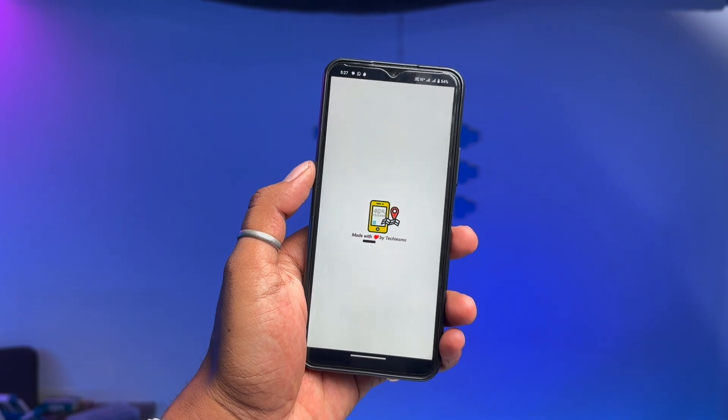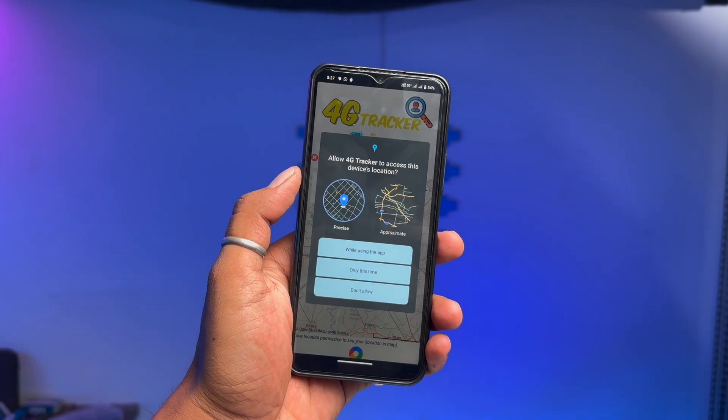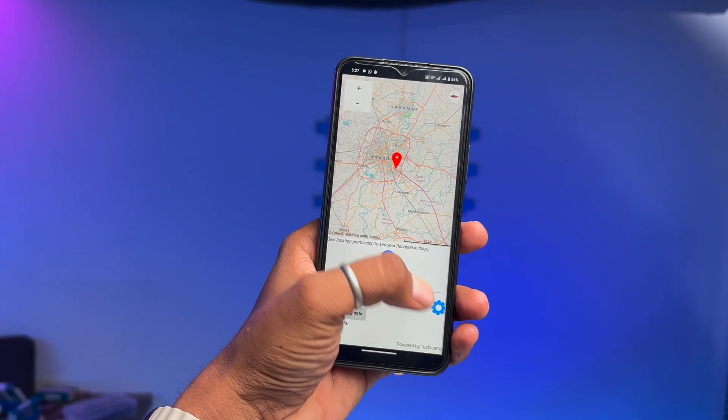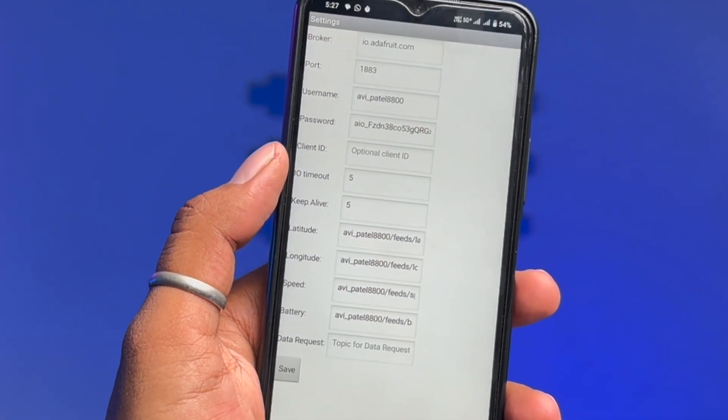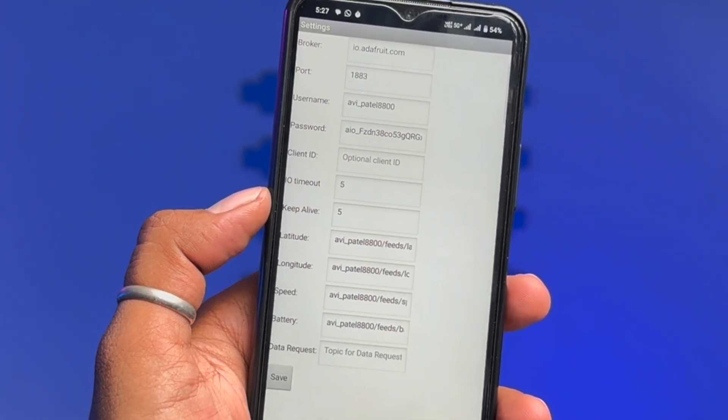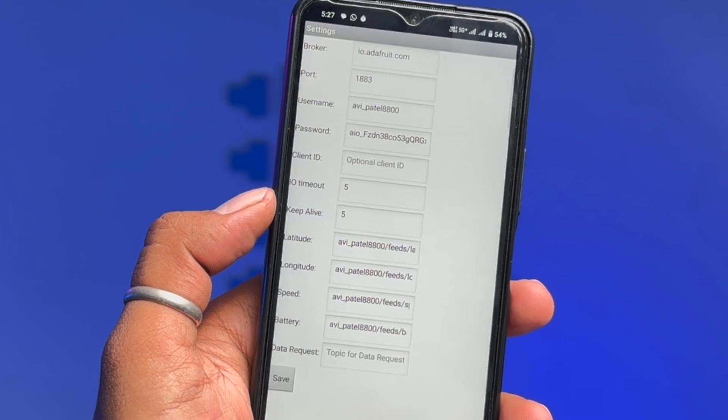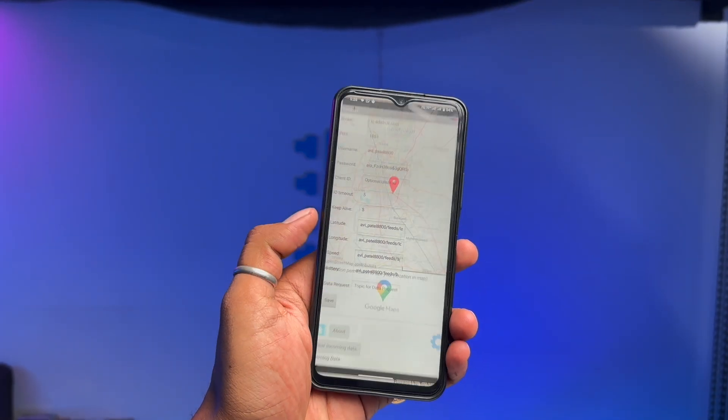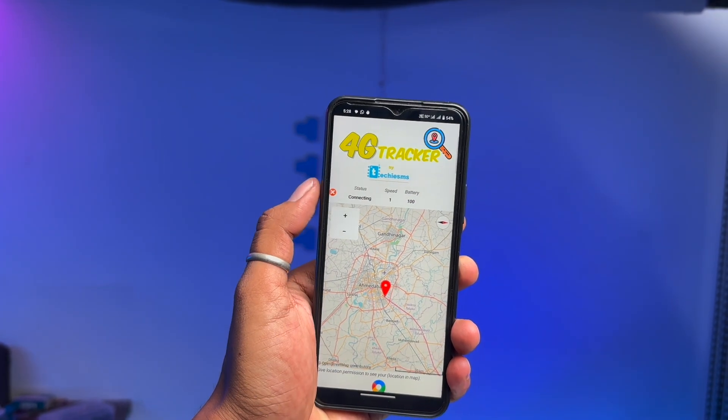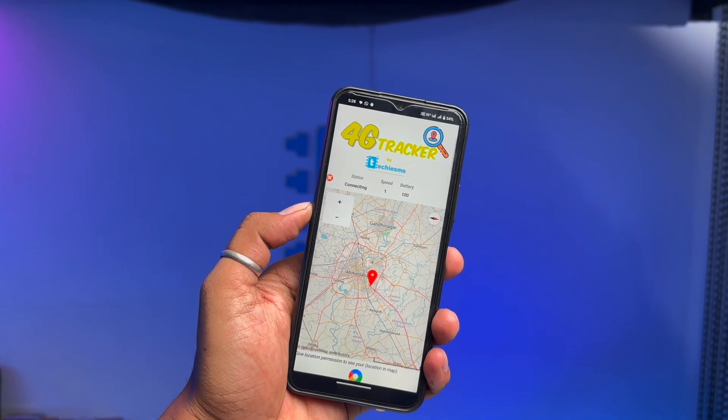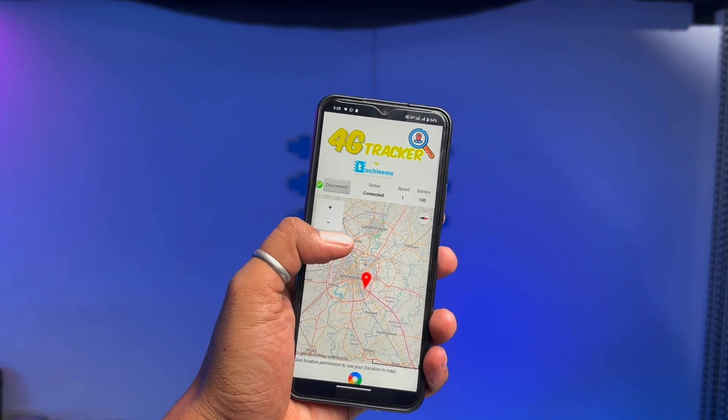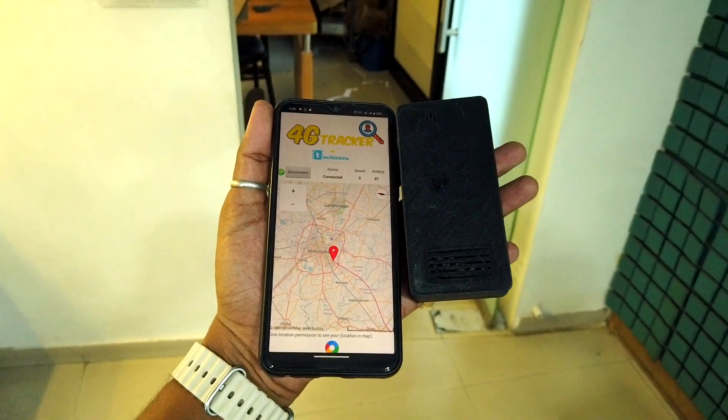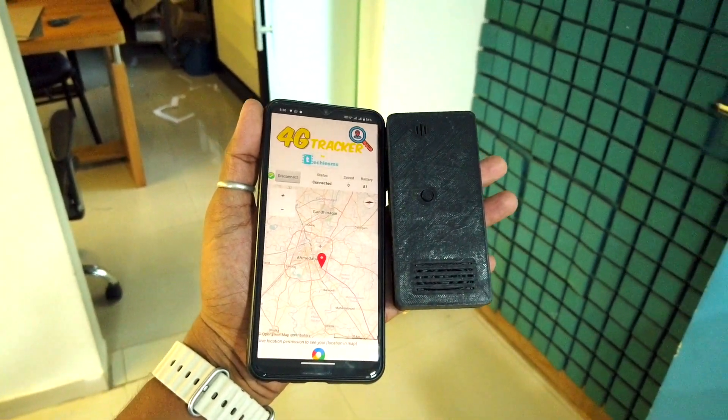Now this time we got our own android application developed for this project in which you can enter all your MQTT credentials and topics name according to the cloud that you are using and it will work for any MQTT cloud platform. Later after providing all the credentials just click on the connect button and it will establish the connection with the MQTT cloud broker and now as it's successfully connected let's take this module on a long ride.